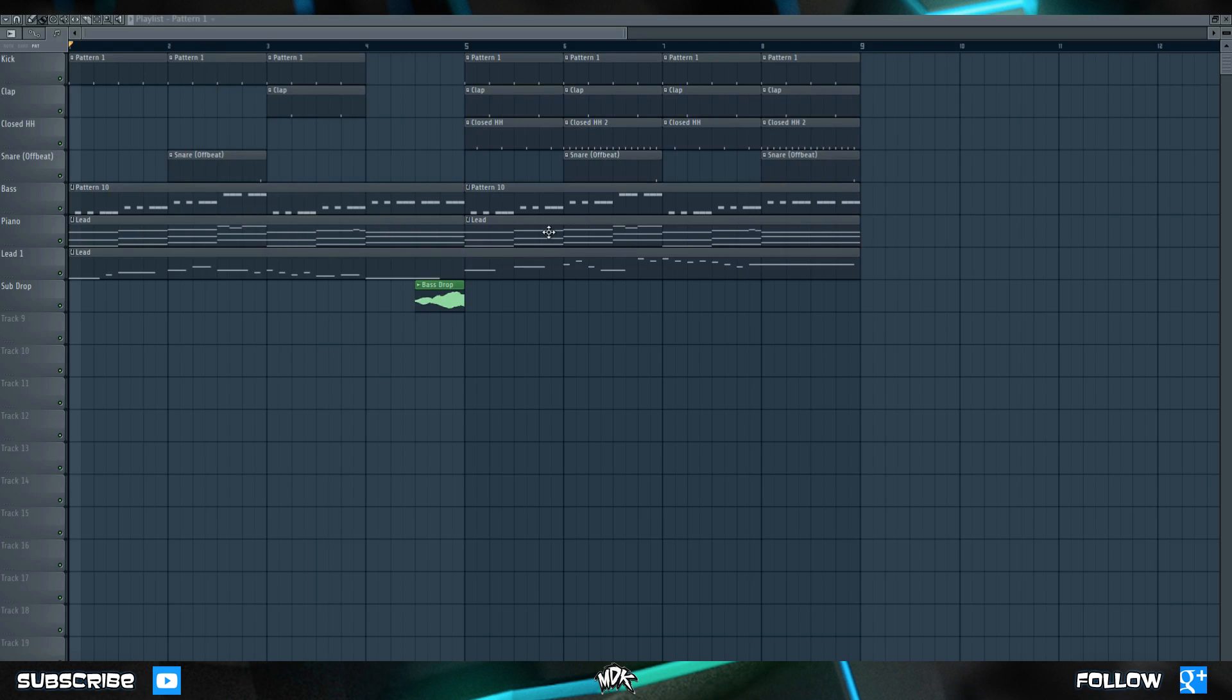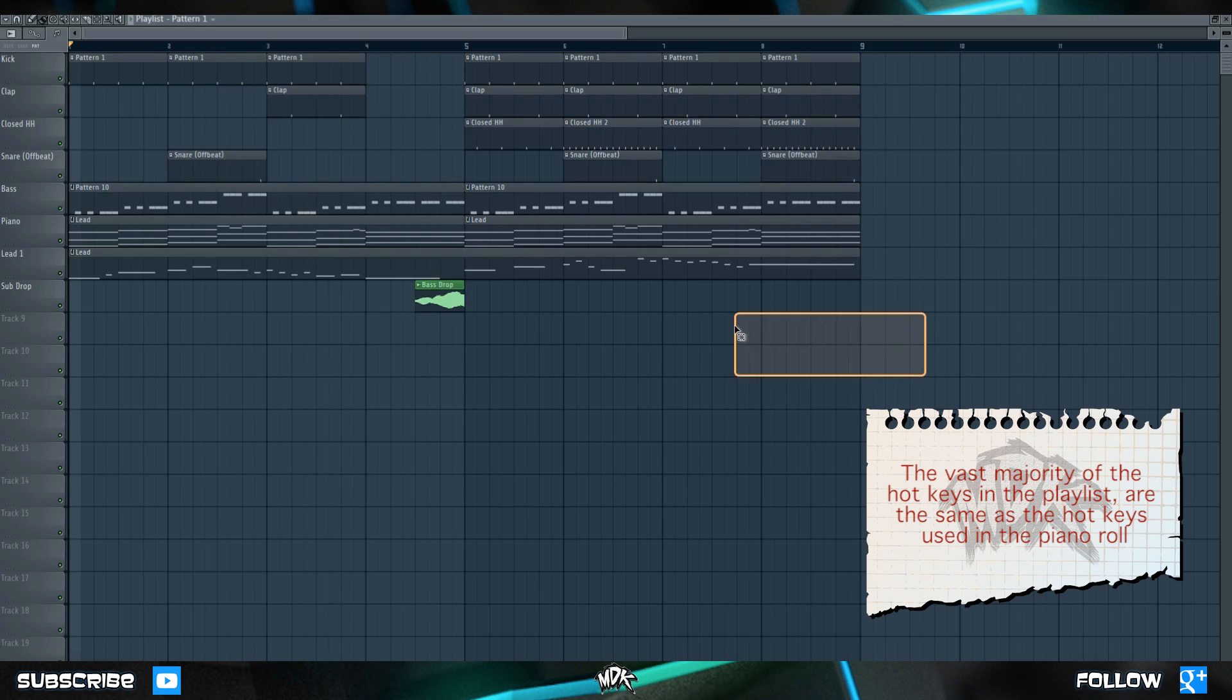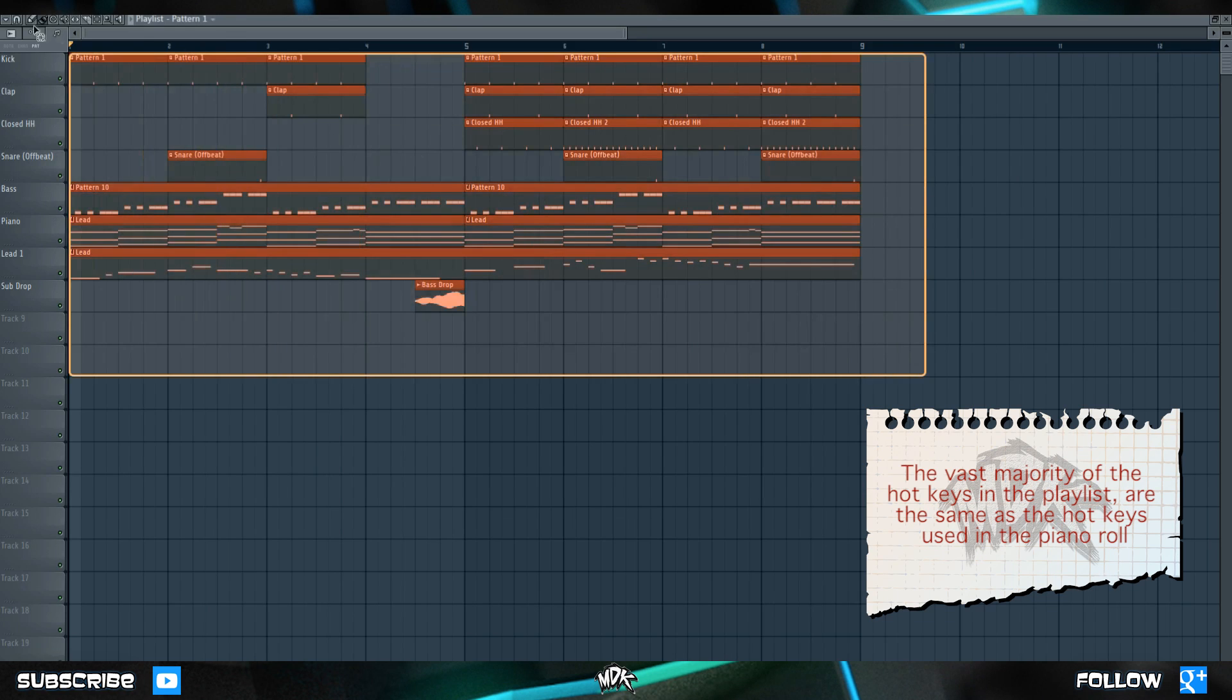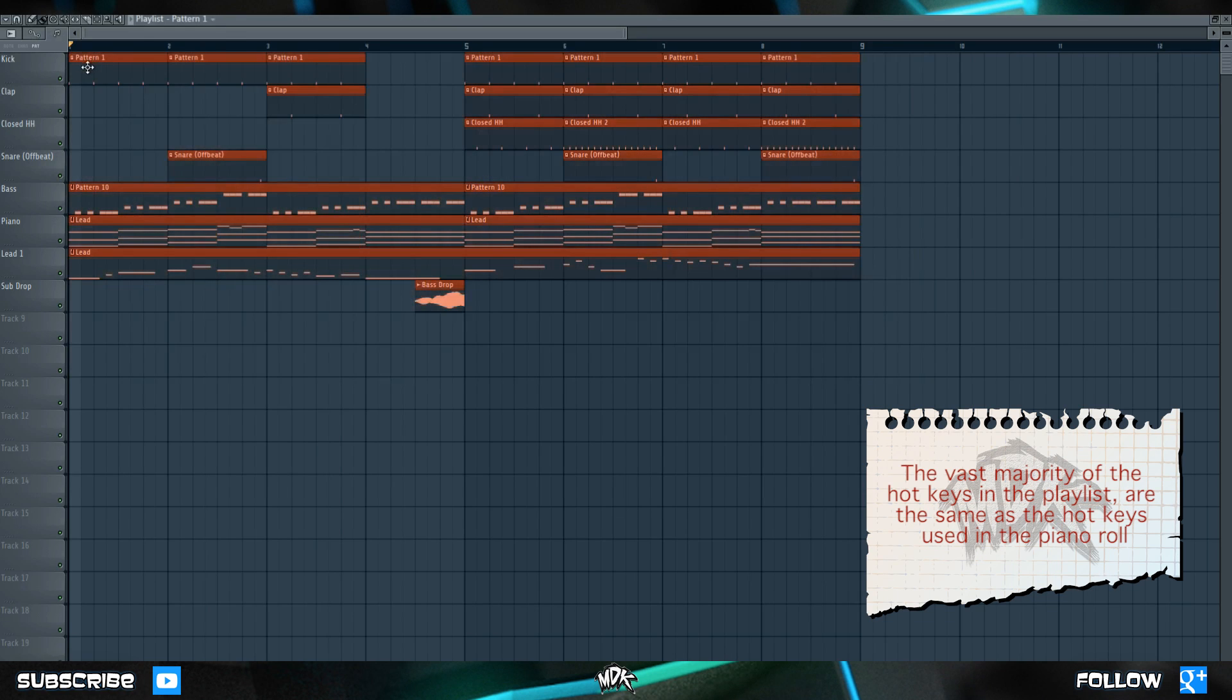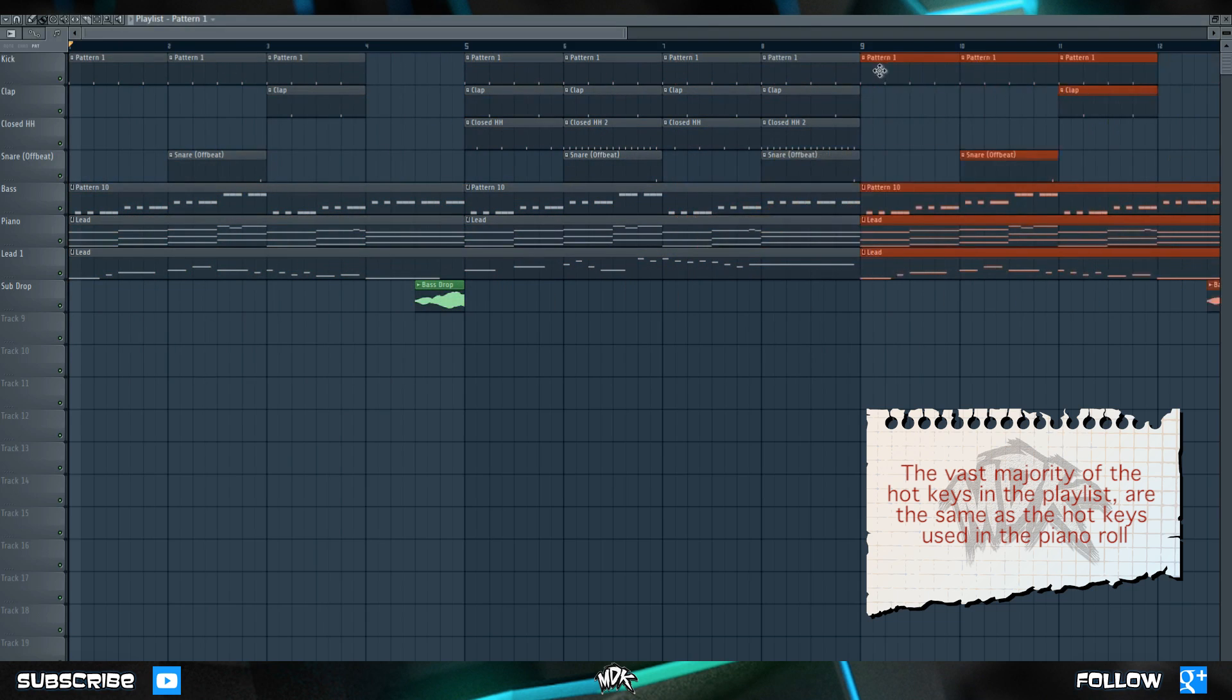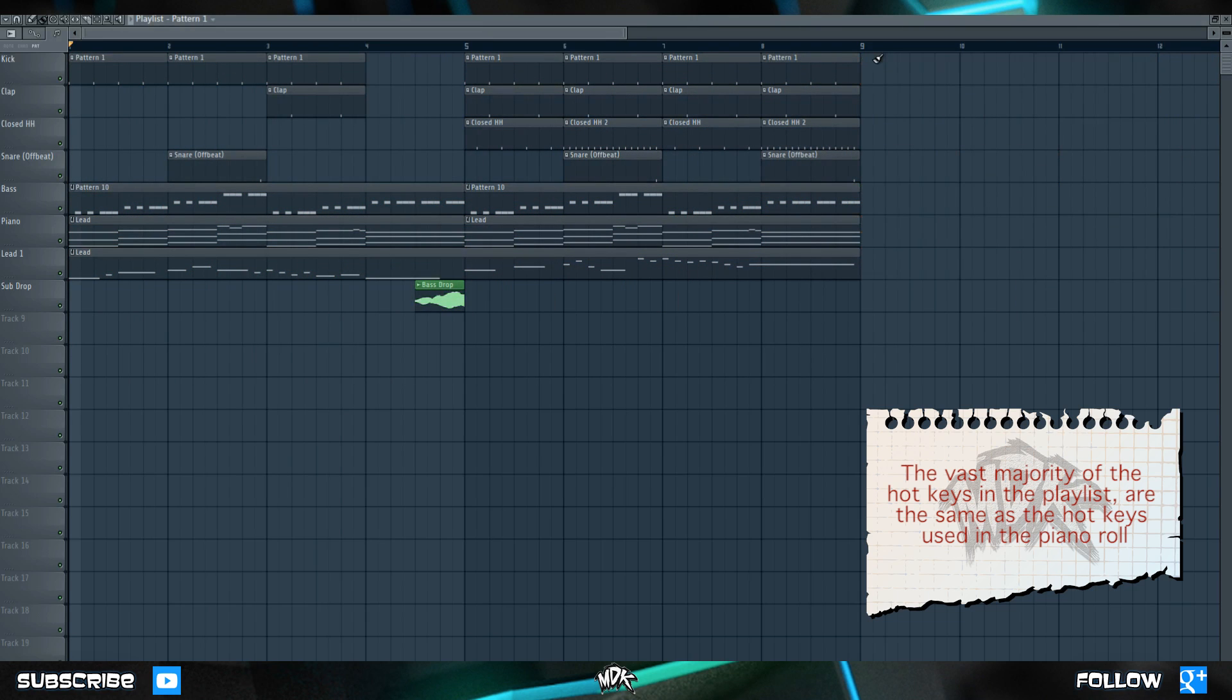You can also hold CTRL and click and drag to select things. You can hold SHIFT and click and drag to duplicate them. You can press DELETE to get rid of selected clips, and you can copy and paste things as well.